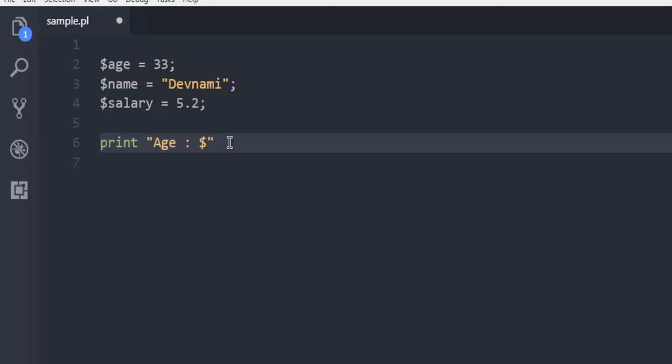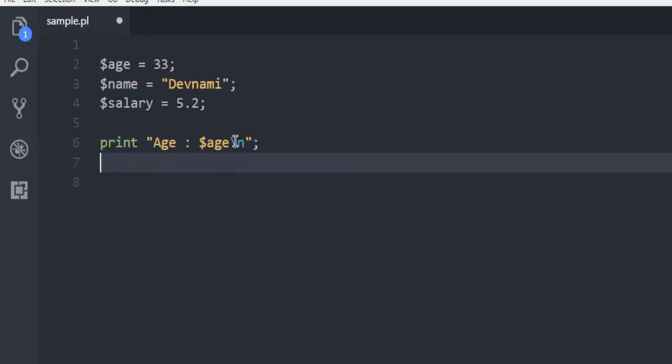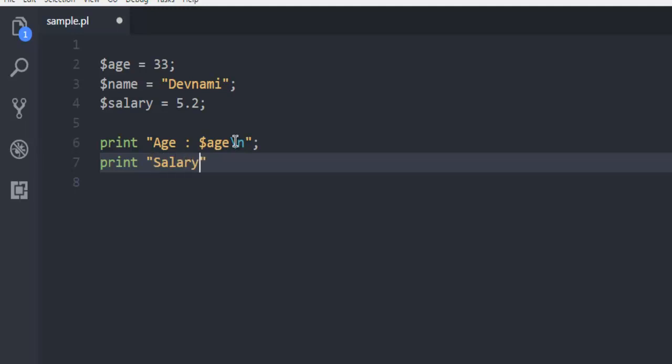The dollar symbol $age, and also I'm going to use backslash n so that we get our output on the next line. So we have age, then we have salary, and now dollar sign $salary, then we use backslash n.